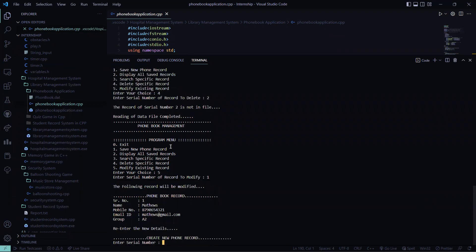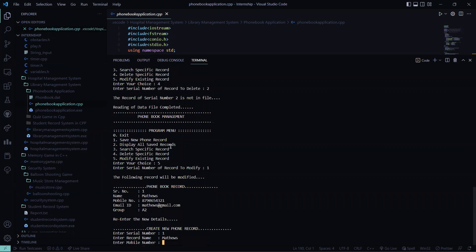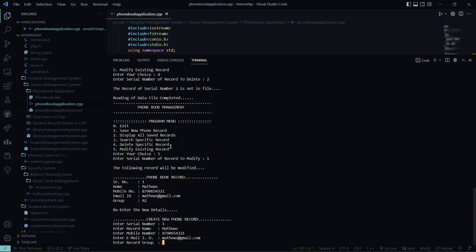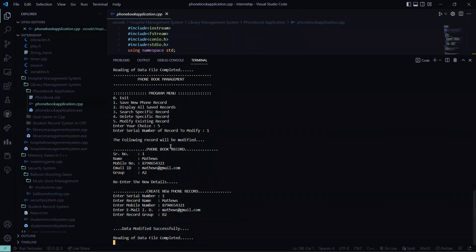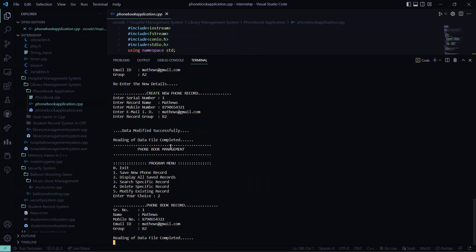I need to modify record number 1, so the serial number is 1. Then what is the record name — Matthews. What is his mobile number — 8790654321. Then what's his email ID — the same, Matthews at the rate gmail.com. And what's his record group — I need to change it to B2, so I wrote B2. So the data has been modified. Now let's check whether our data has been modified. I press 2, and you can see that the group has been changed to B2.